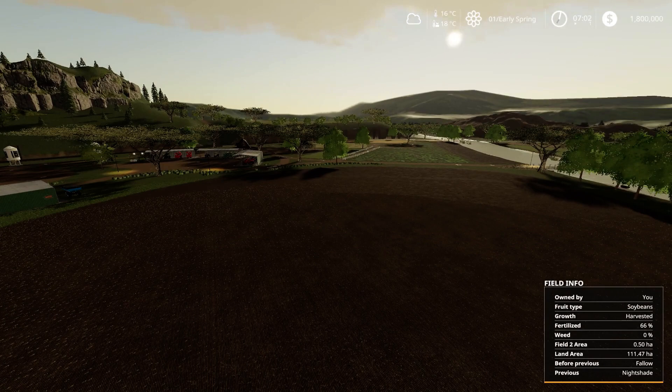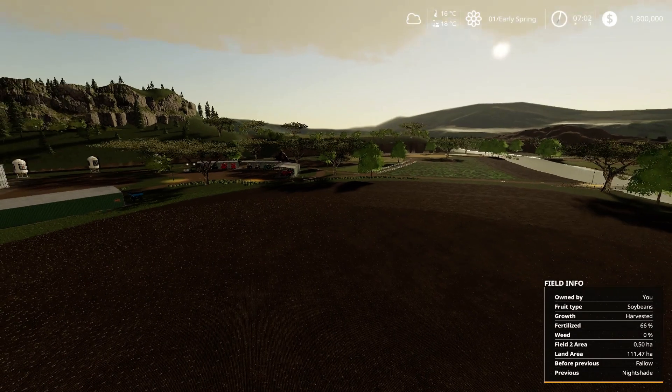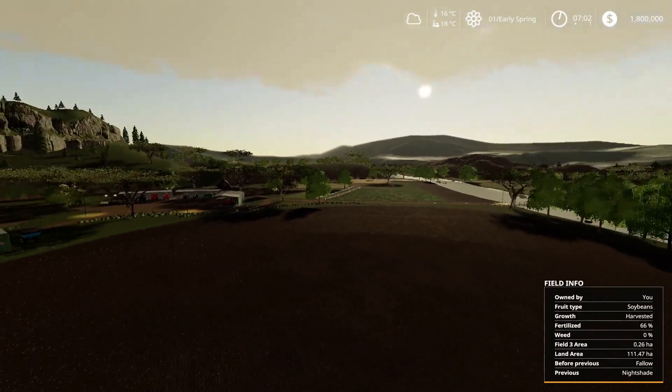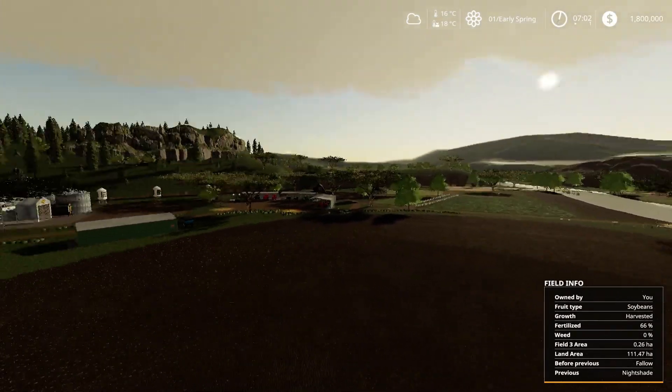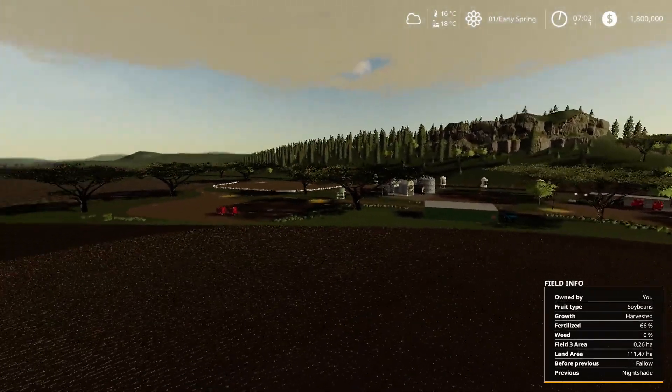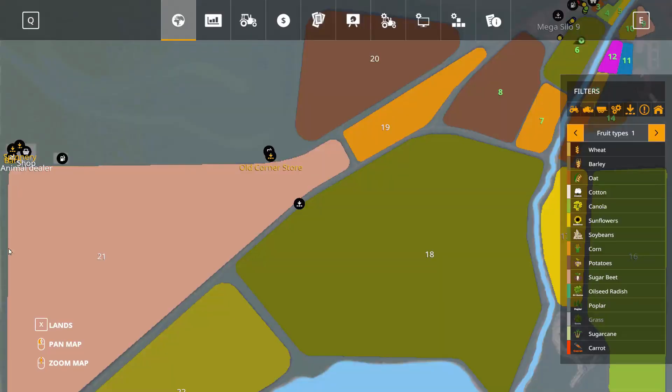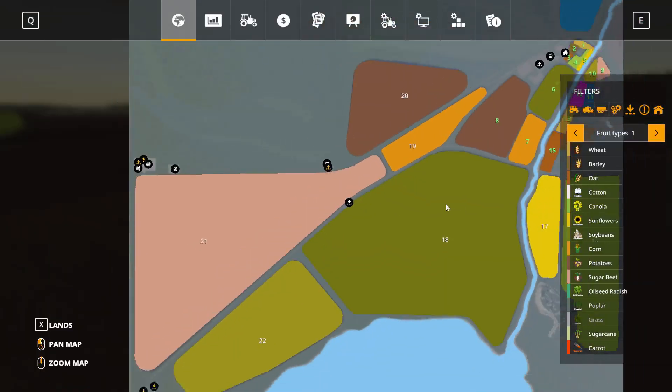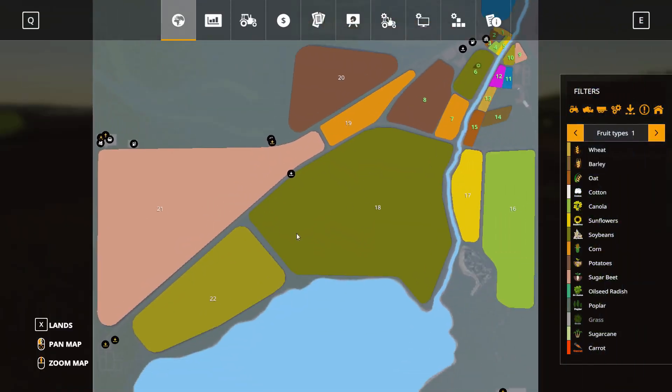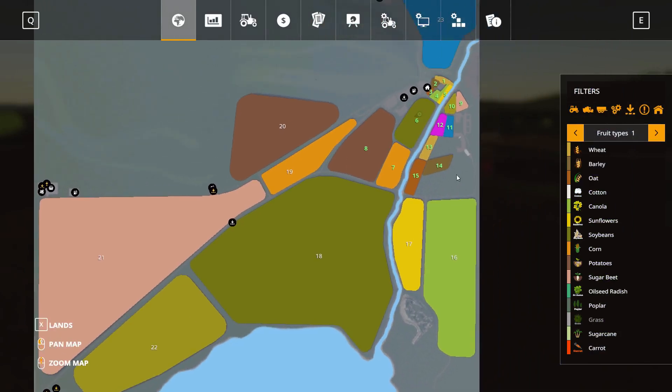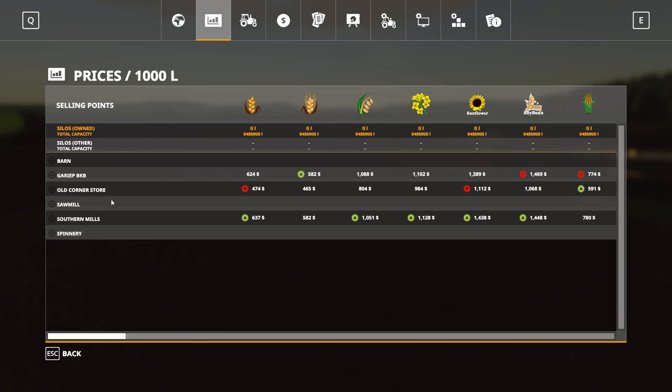Great. So, what is Garib? It's a map in South Africa. It's a huge four times map, very nice with nice large fields. It's got 22 large fields, open areas, lots of forestry on the top, sell points there. It doesn't have a lot of sell points, only a few.